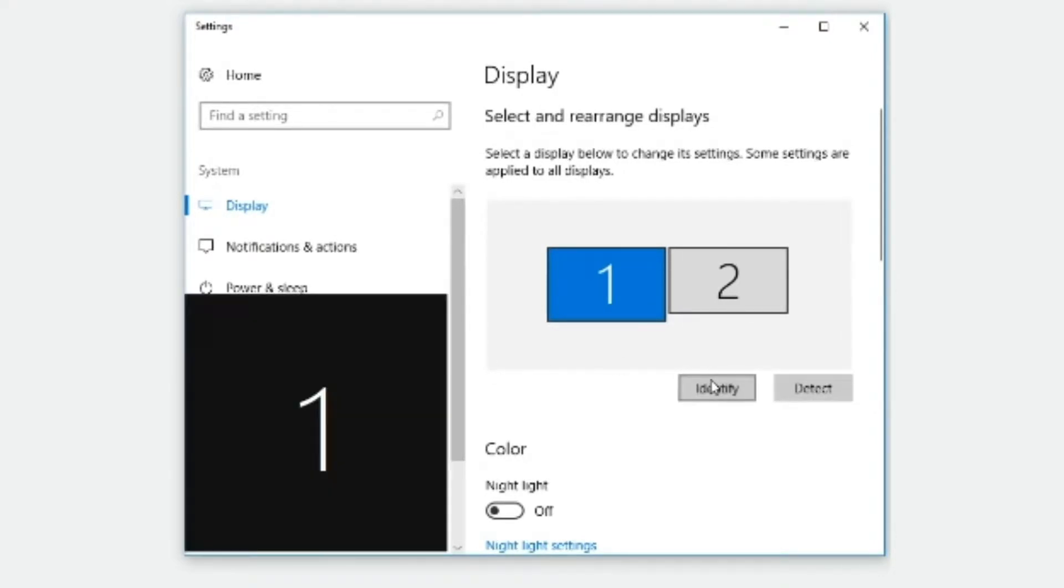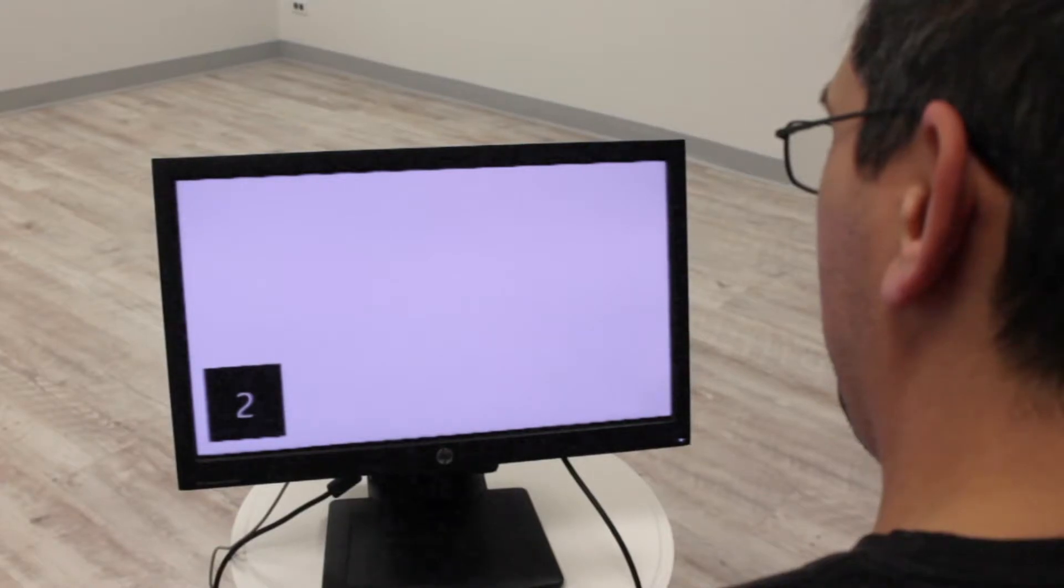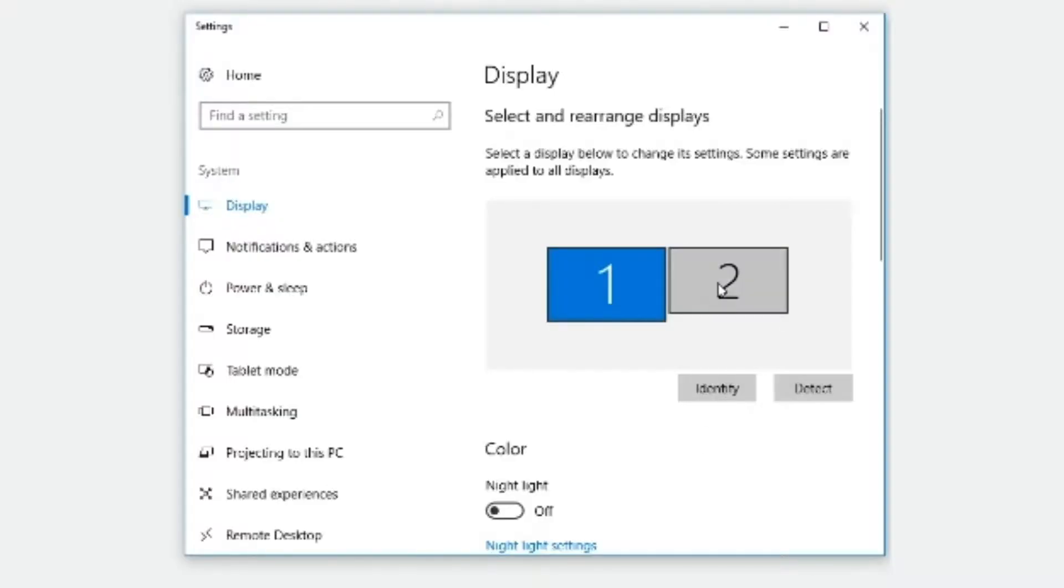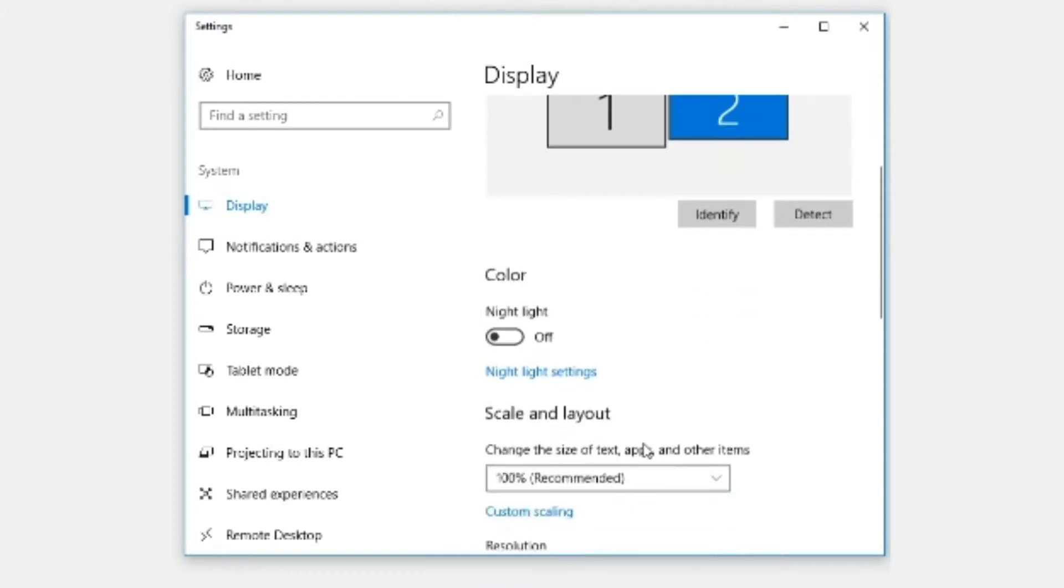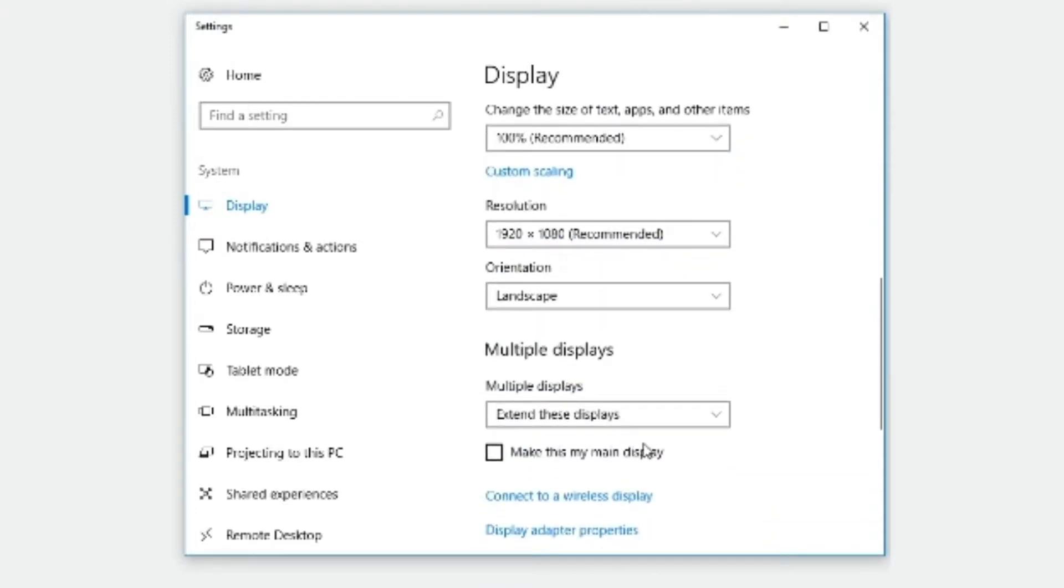Select identify to identify what number is being displayed on the touch screen. Select that number so it turns blue, then scroll down and check the box for make this my main display.